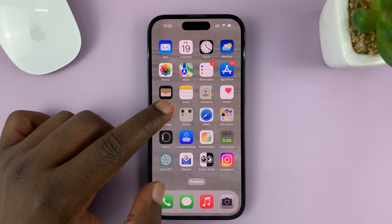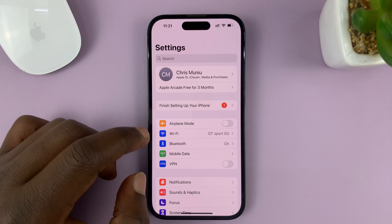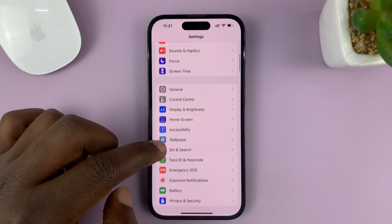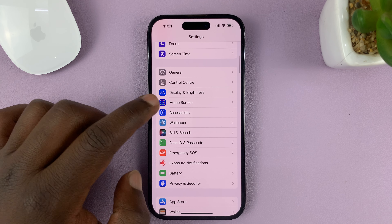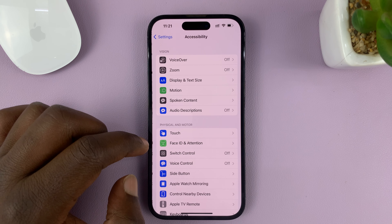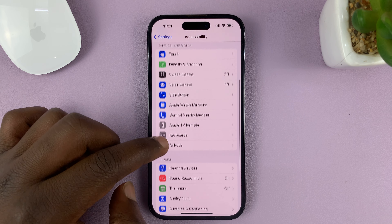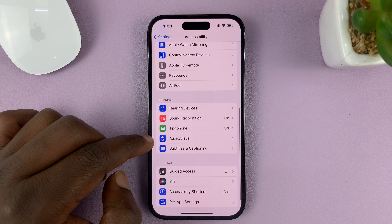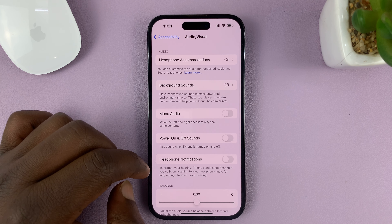So go to Settings. On the main Settings page, scroll down to Accessibility and tap on that. Then under Accessibility, scroll down to Audio/Visual and tap on that.